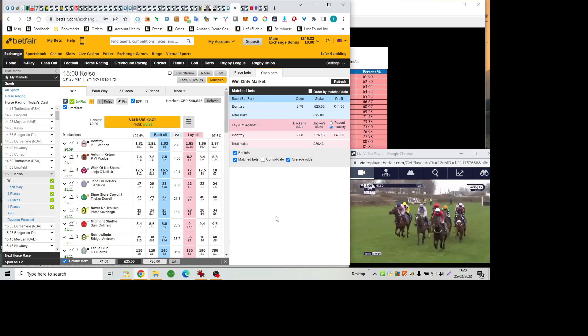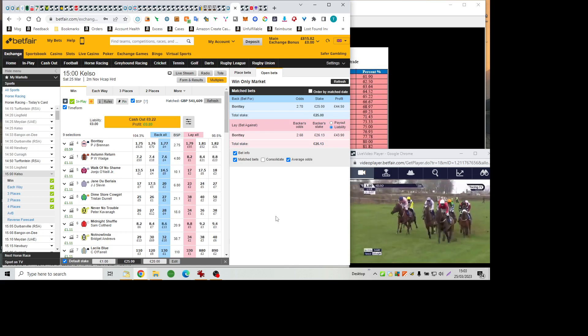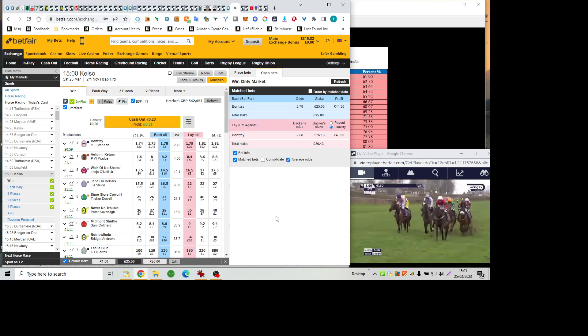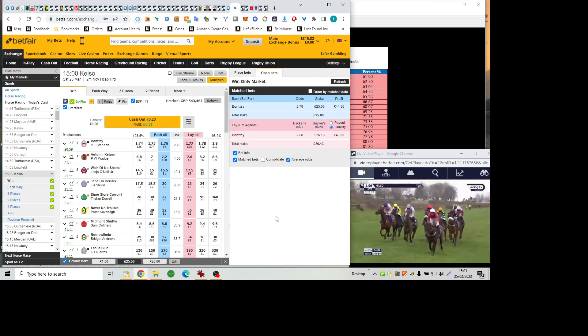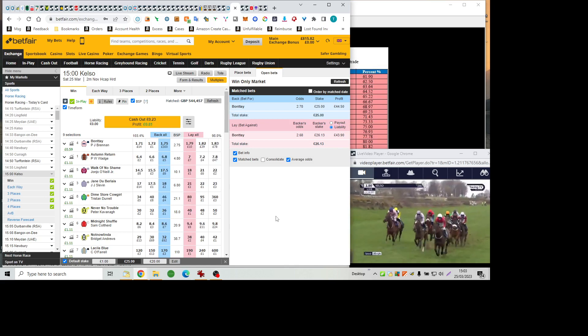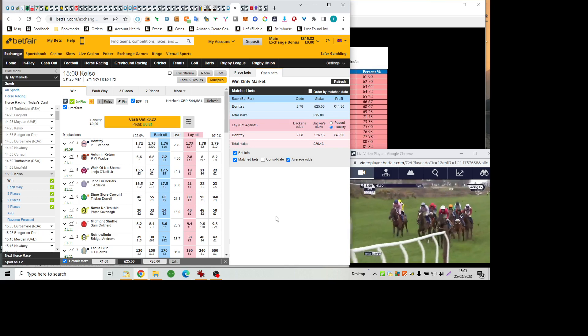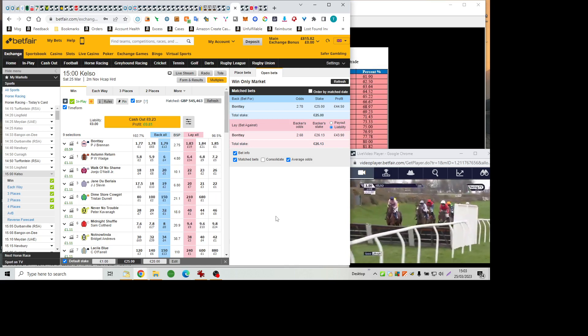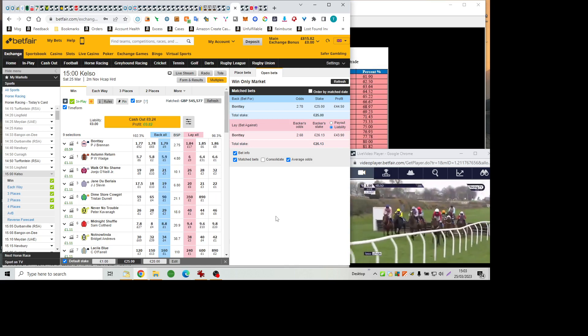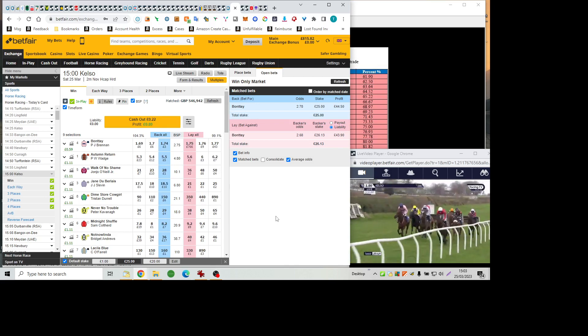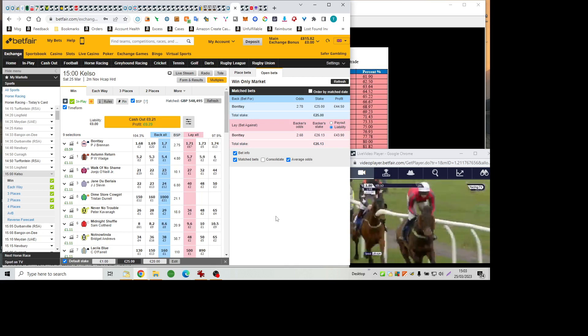As they race on towards the next flight going down the back. In the pink-coloured jacket, Bonte is beginning to ease a little closer. She has her head slightly to one side, but she's travelling well as they now come down towards a flight at number five, and it will be Midnight Shuffle from Jane DuBurlais, who was better there, and on the outside, Bonte, with up in behind them Never No Trouble.